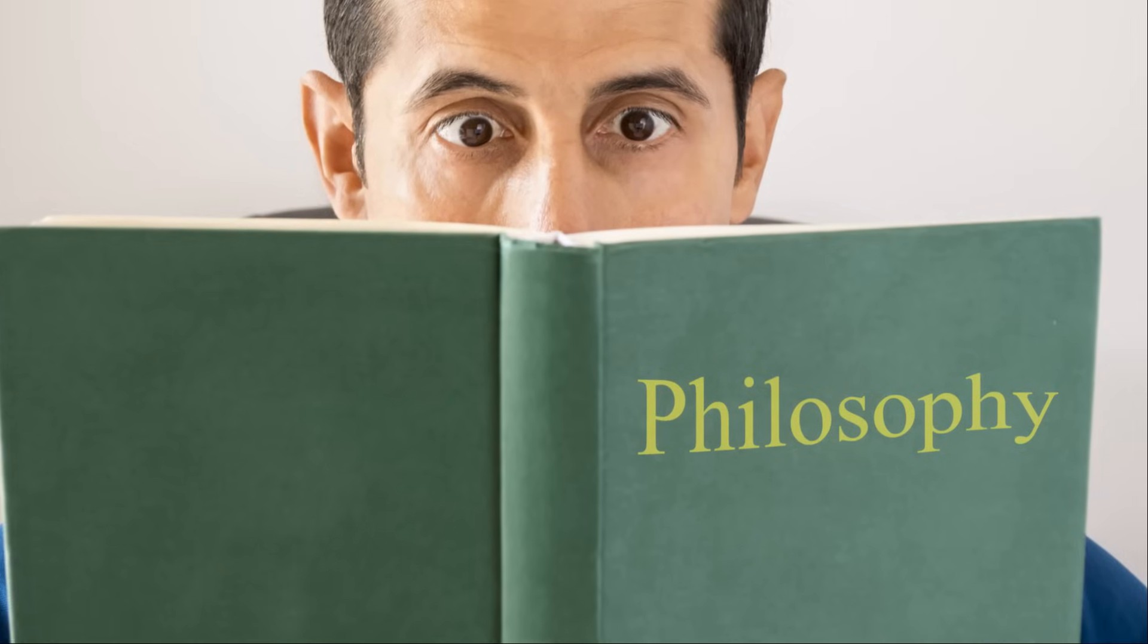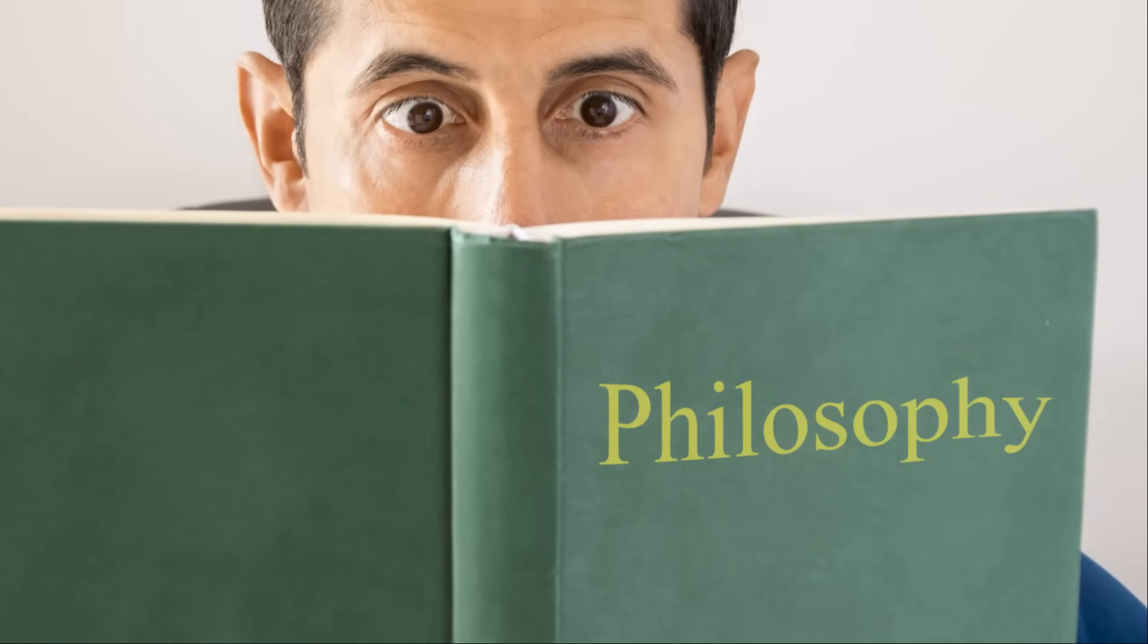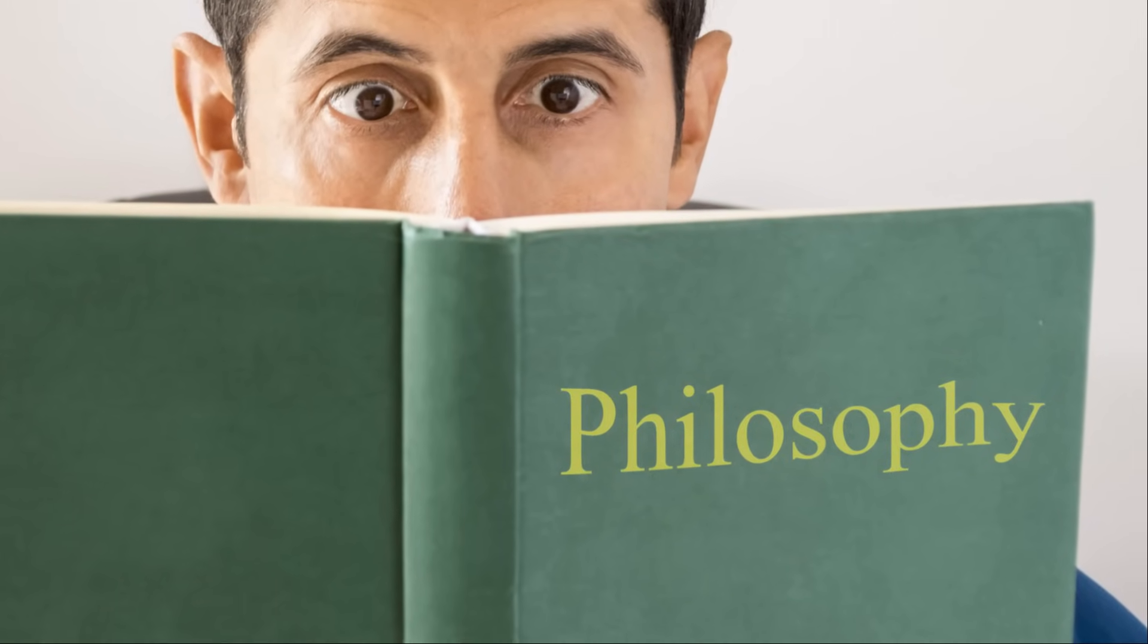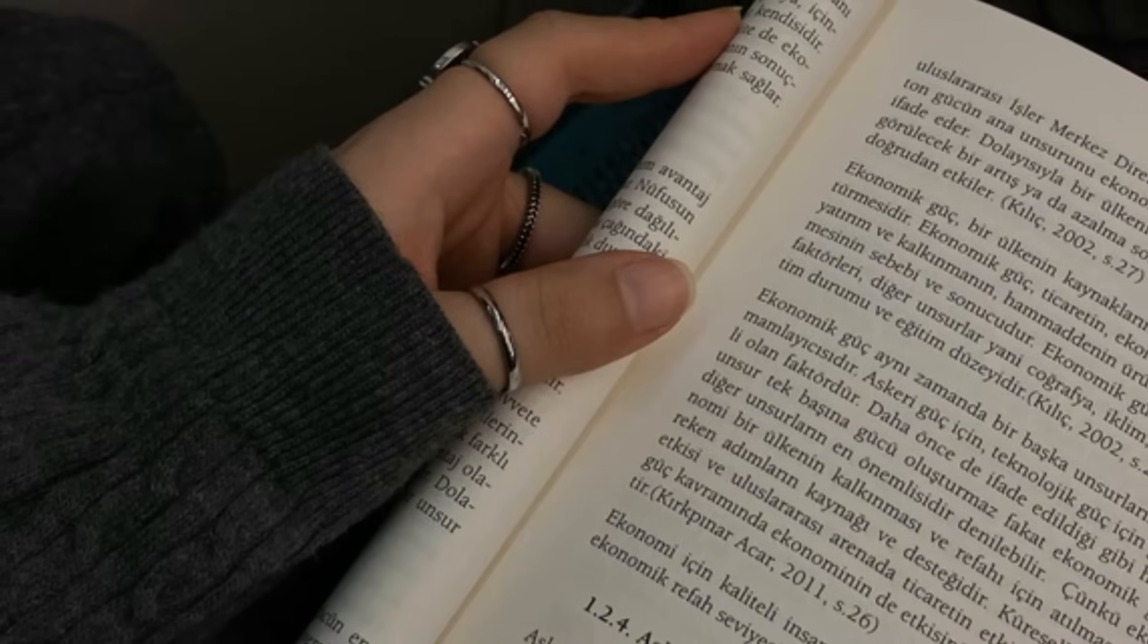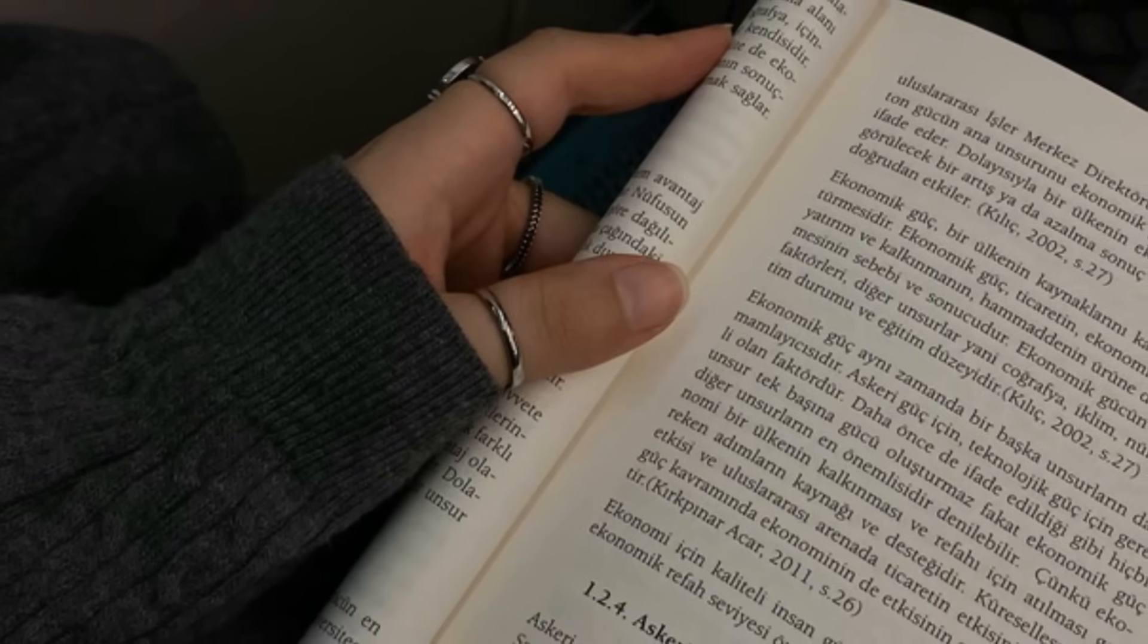Wittgenstein, a towering figure in 20th century philosophy, believed that the meaning of words is rooted in their use within specific life forms, a concept he termed language games.